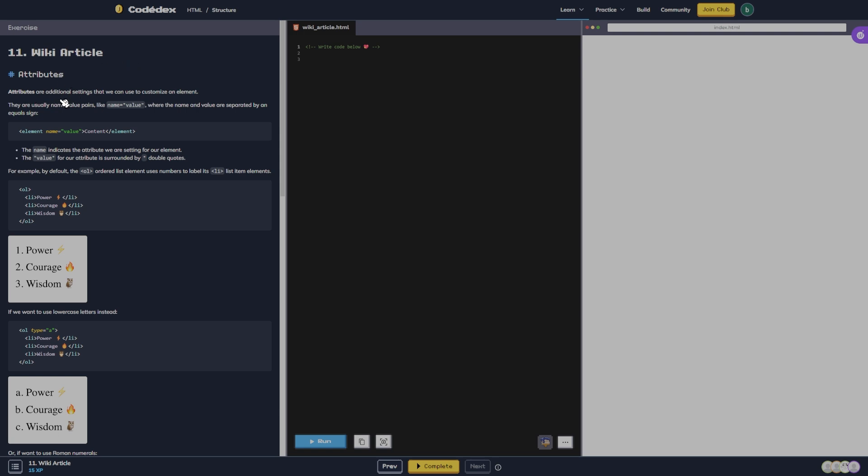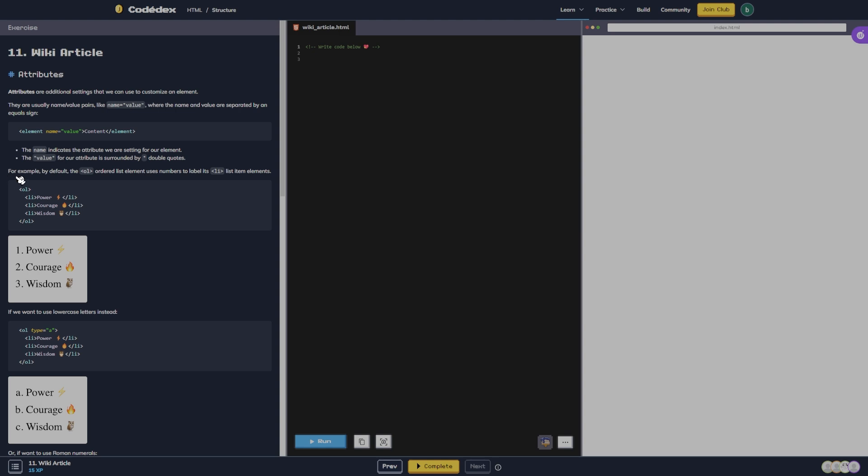Attributes are additional settings that we can use to customize an element. They are usually name/value pairs like name equals value, where the name and value are separated by an equal sign. The name indicates the attribute we are setting for our element.